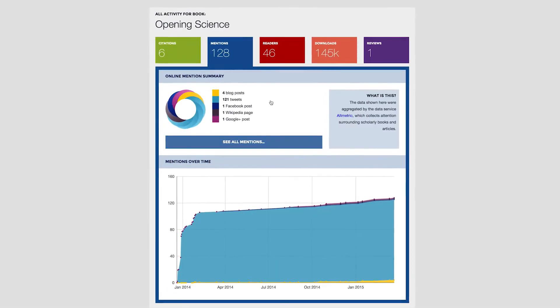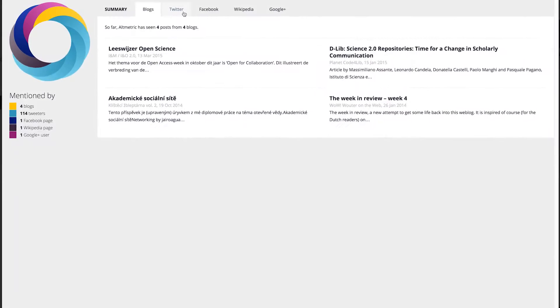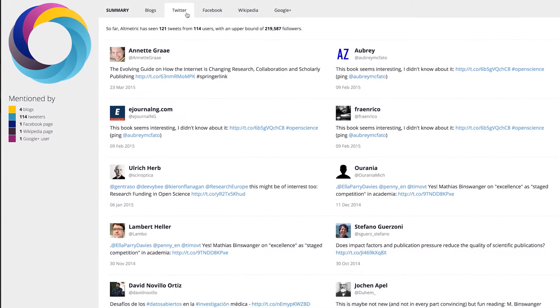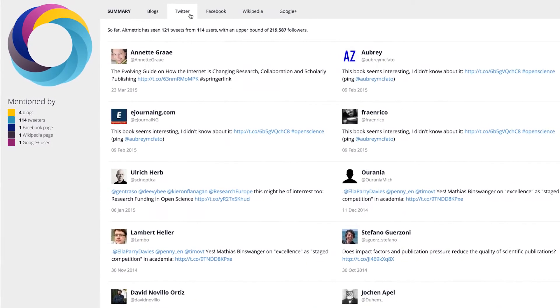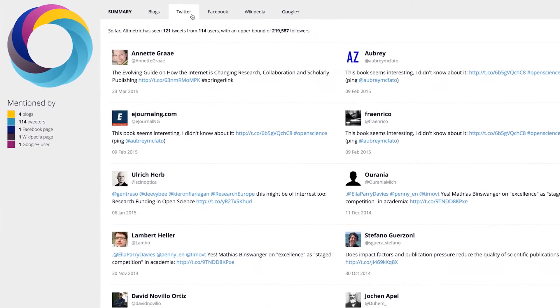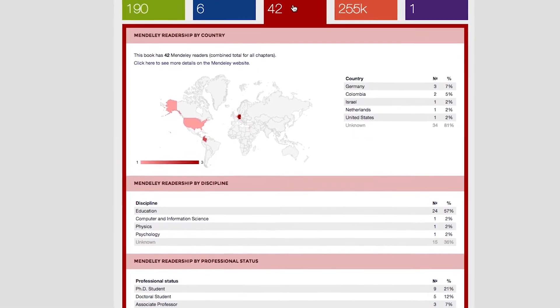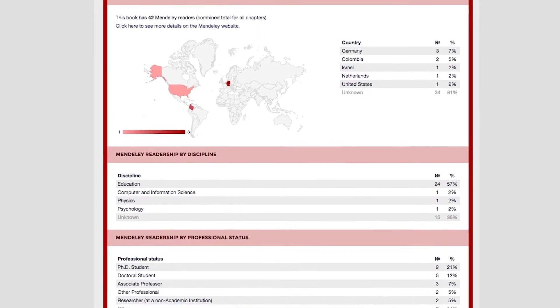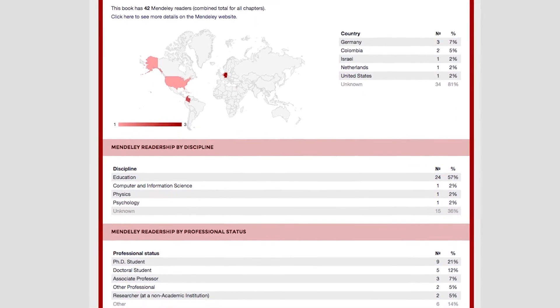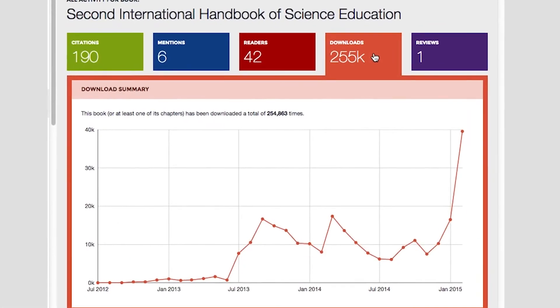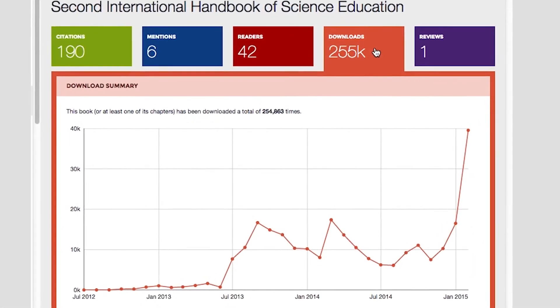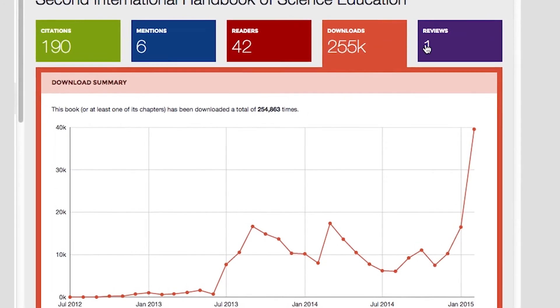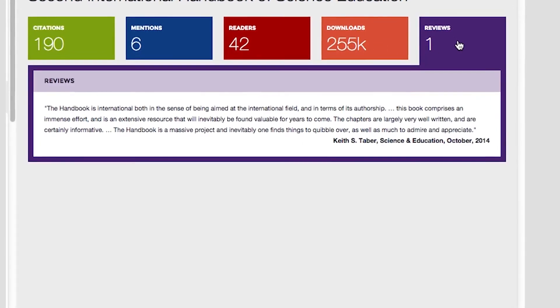Mentions shows the social buzz in the form of tweets, blog posts, Wikipedia entries, policy documents, and more based on the data from Altmetric. Readers provides information on how many people have saved the book or individual chapters to their reference manager, including their demographics. Downloads offer the total and monthly download numbers per book or chapter, while Reviews shows the number of available book reviews.